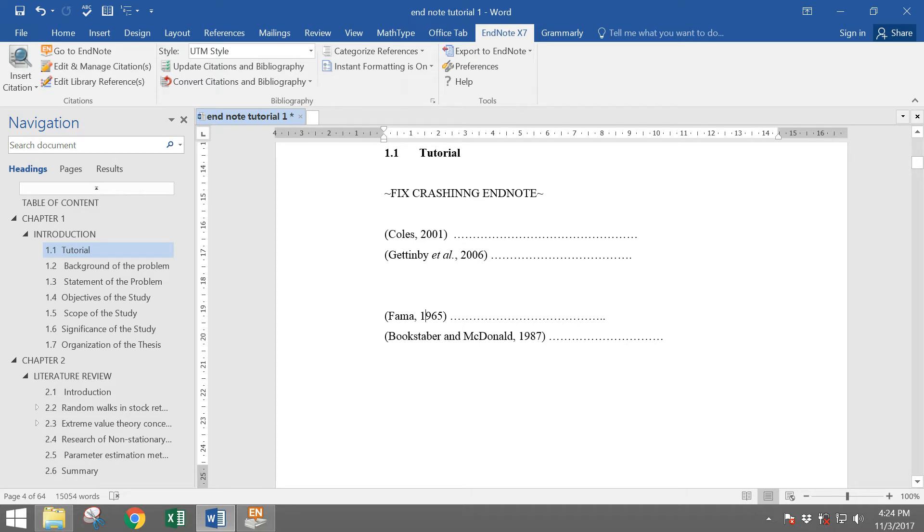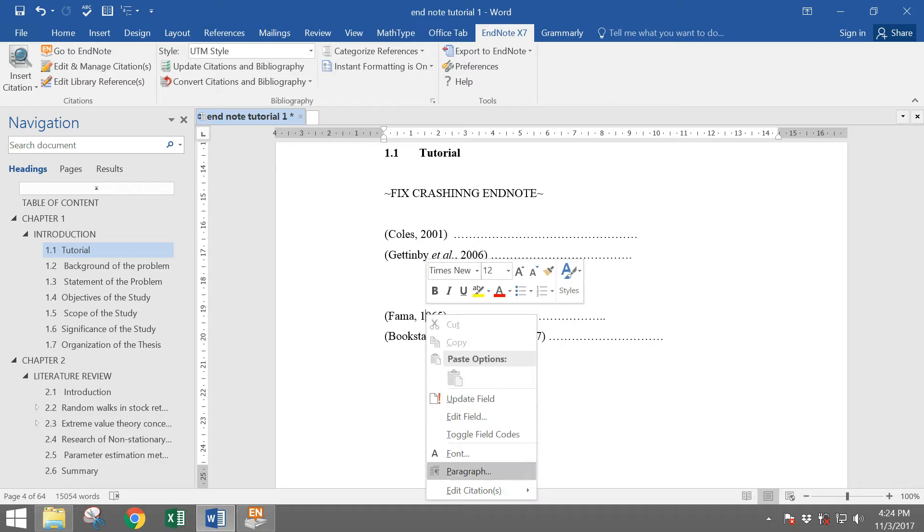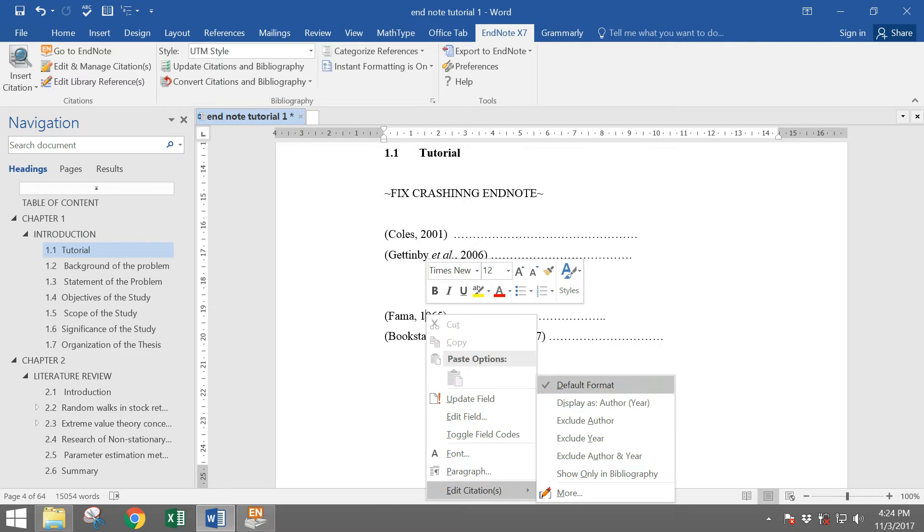If you want to edit citation, you can right-click and then click edit citation and choose the format that you want. For example, author bracket year.